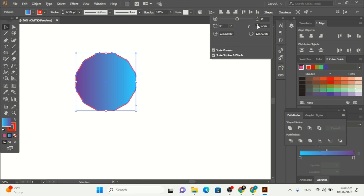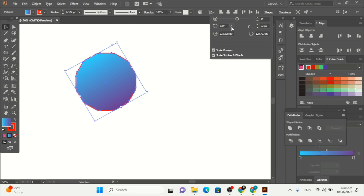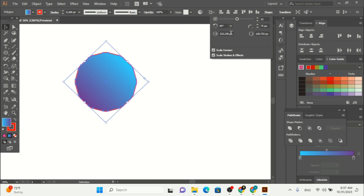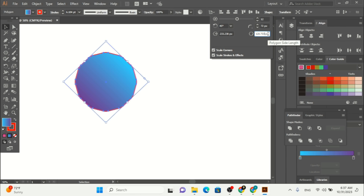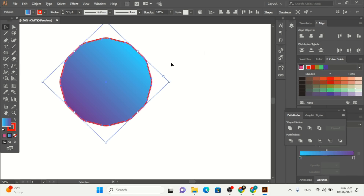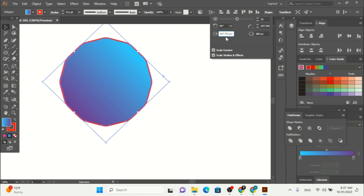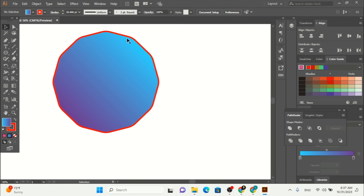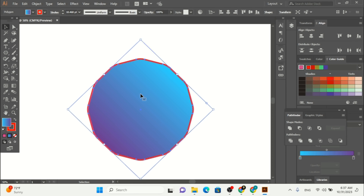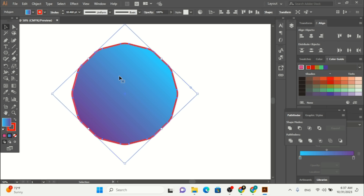Adding a corner radius will add a curve to the corners of your polygon. We also have rotation — if you want 120 degrees, it rotates the polygon. You can set it to 120, 150, or 45 degrees as needed. From here you can also give a polygon radius and we have the polygon side length — if I give it a value of 180, you can see it increases the size of the polygon.